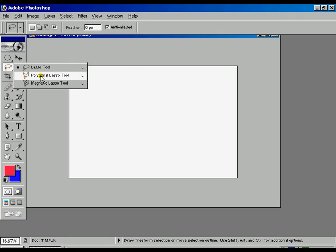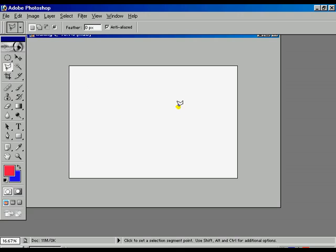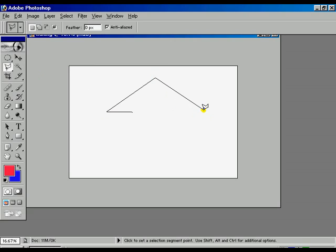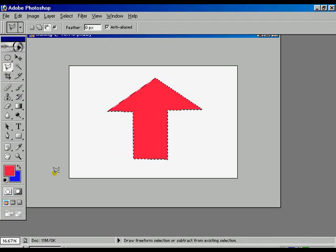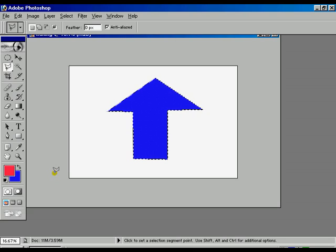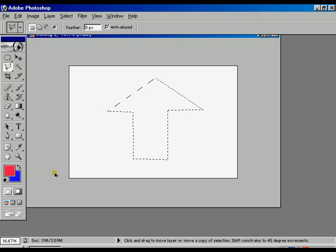Now, using the polygon lasso tool, we can select anything pointwise and step by step. Press ALT for the foreground color, CTRL for the background color. Once again, press CTRL+Z to step backward.